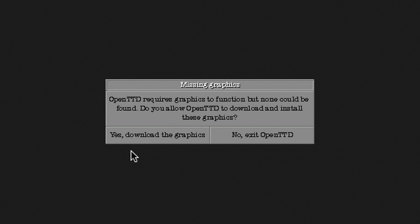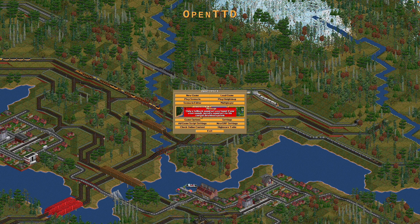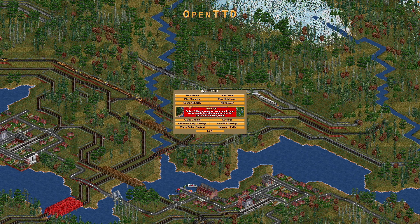In this small text, it's saying that OpenTTD requires graphics in order to function. We're going to press yes to download the graphics. These are a graphics replacement for Transport Tycoon Deluxe, made to mimic the original graphics but not identical.